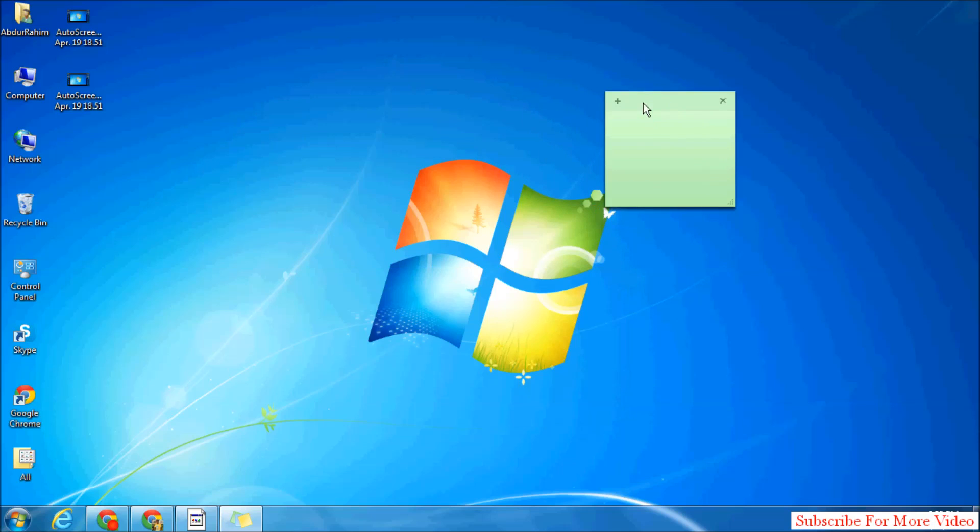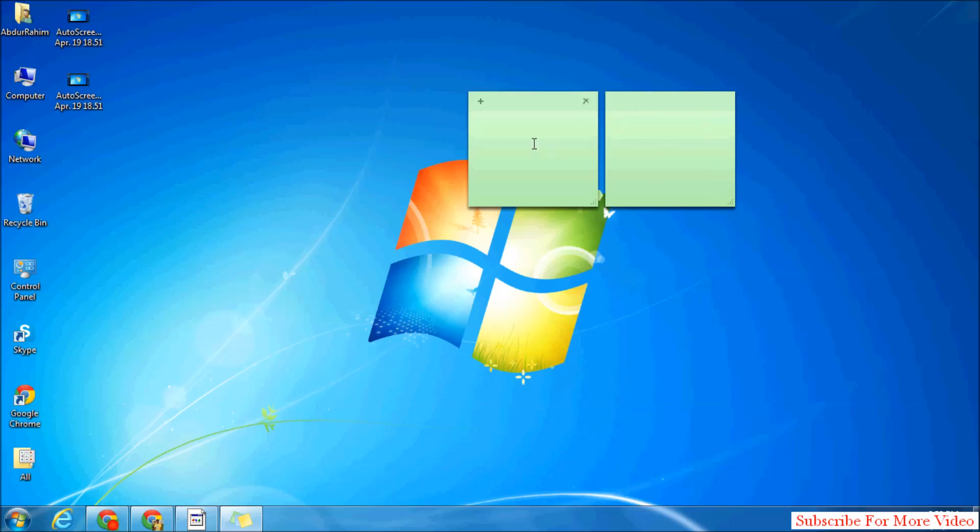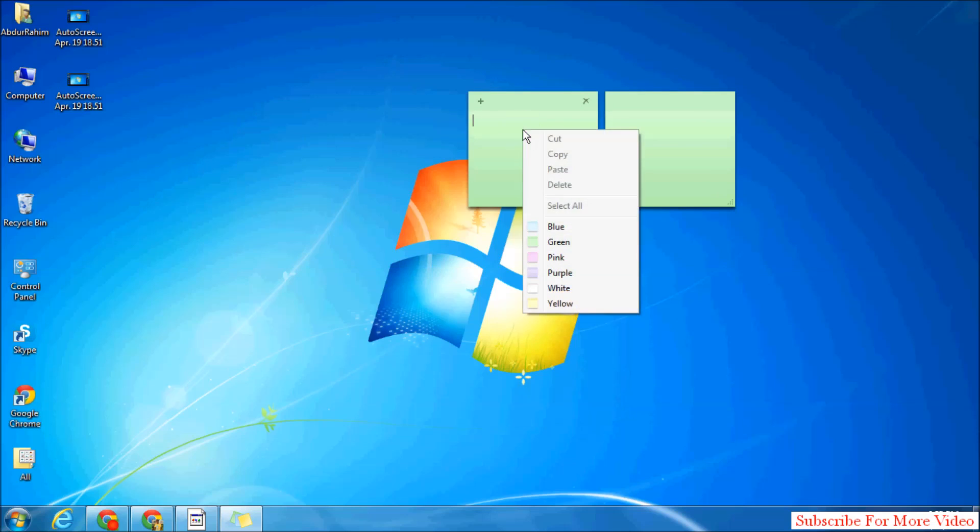Simply click on the plus icon and you will see more sticky notes. Also, if you want to change this sticky note color, simply right-click over there and, for example, I will select pink.